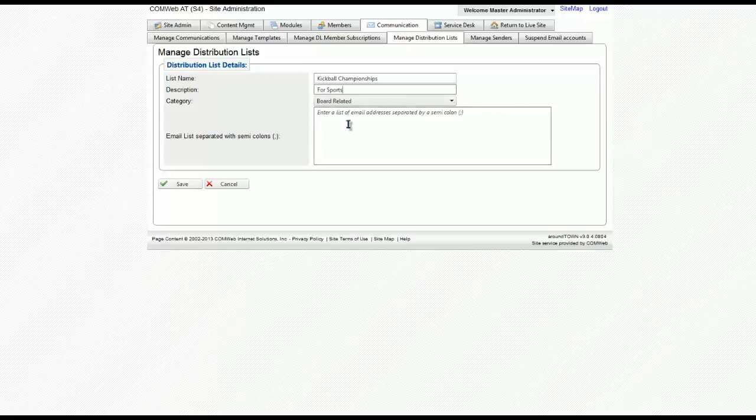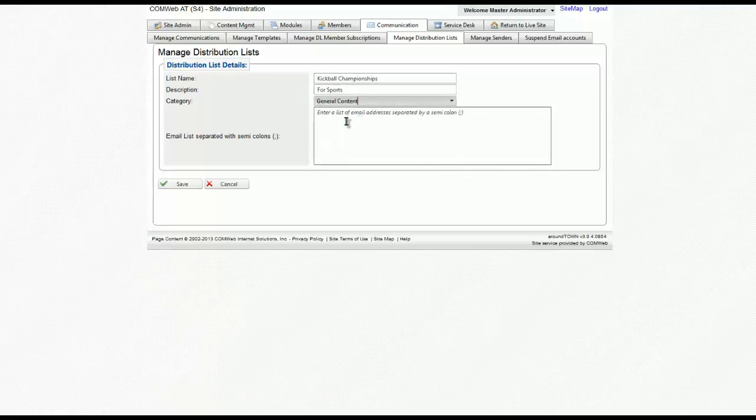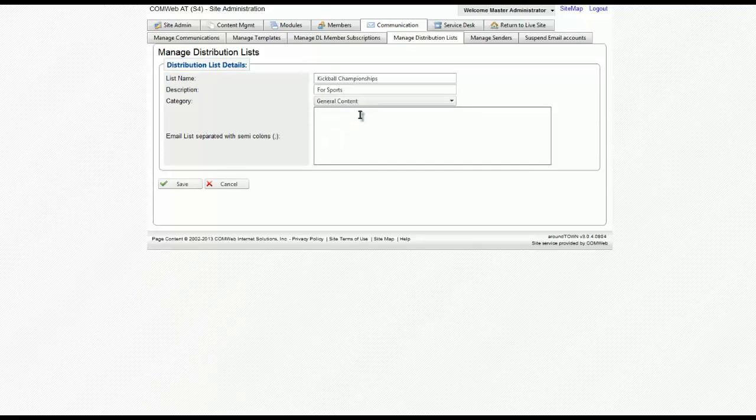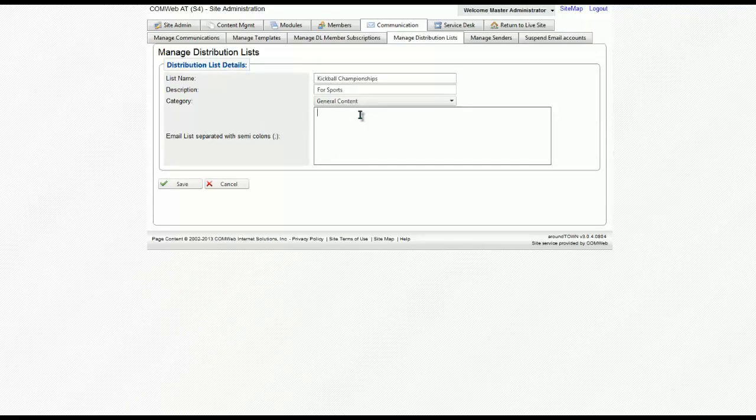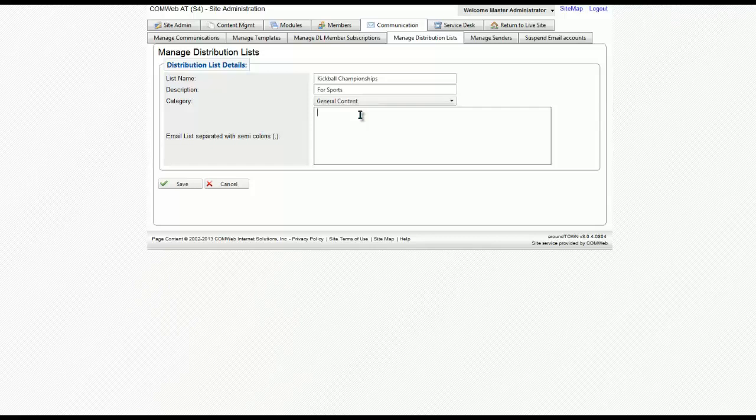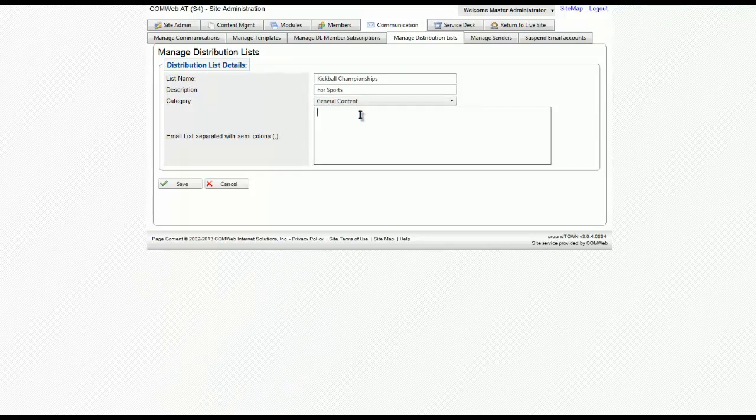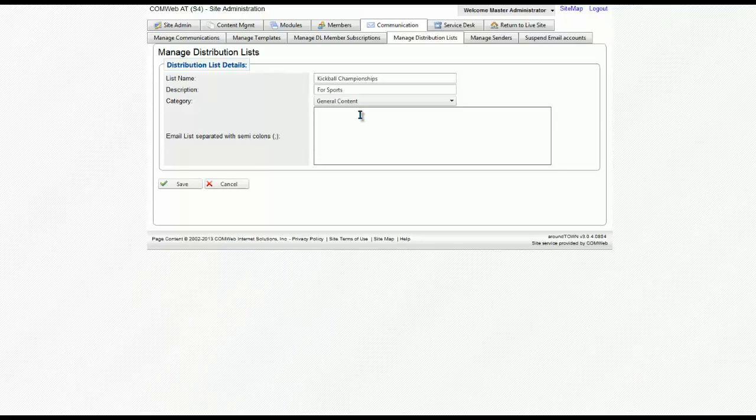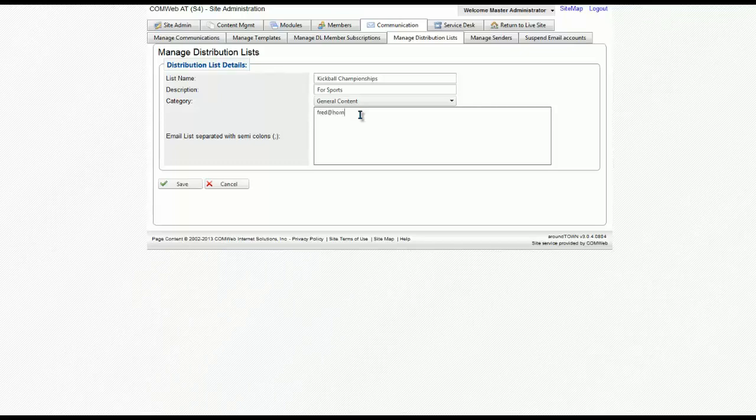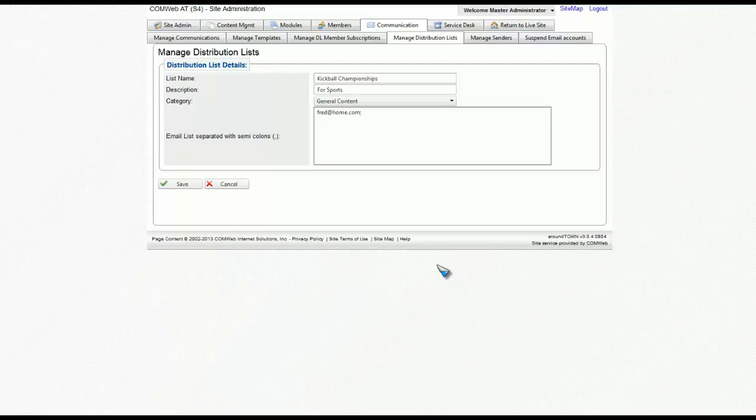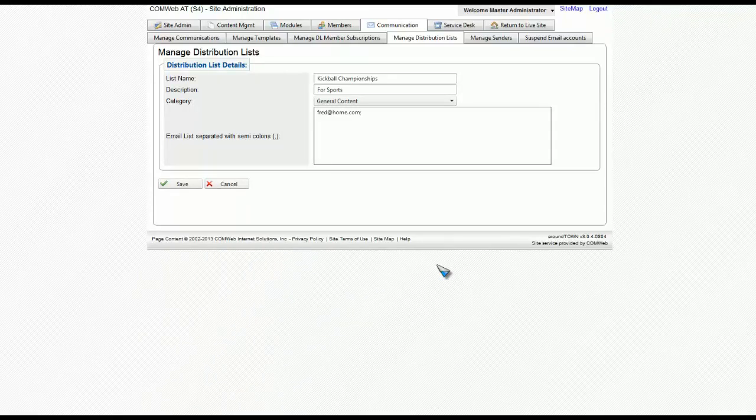And then a category. For this one we're going to select general content. Now as you see, this section is for you to put in all the email addresses for the people you want to reach out to. These can be members of your community, but most likely you're going to be utilizing an email list for people outside of your community. Notice that you have to separate every single email address by a semicolon.